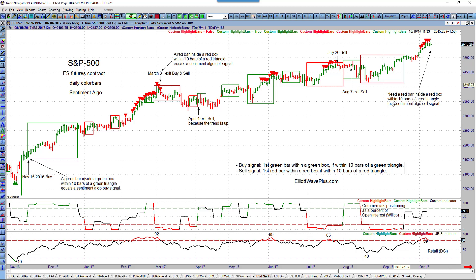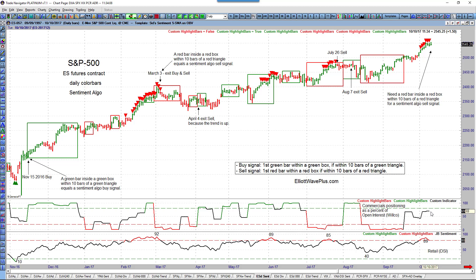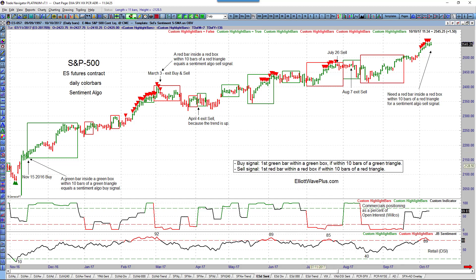More recently on the S&P, commercials got short during this period but we never saw retail get extremely long, so there was no signal. Now here on October 10th, 2017, we've had several days in a row since October 2nd where retail has been extremely bullish — the highest reading was 89 on October 5th. But commercials haven't gone to the extreme short side yet, so there's no red box. We'd need red triangles in place and then a red bar inside the box to get a sell signal.